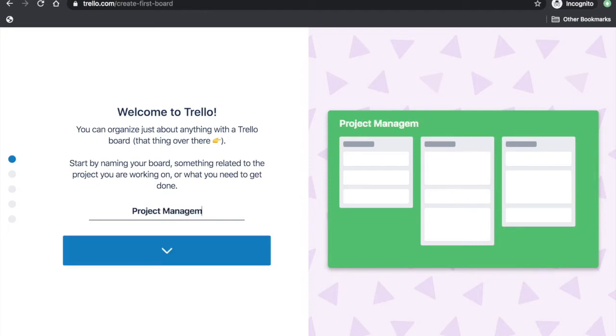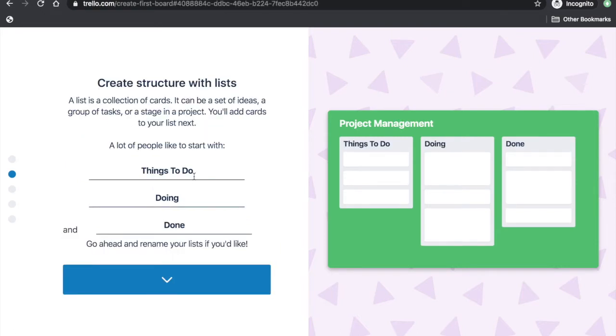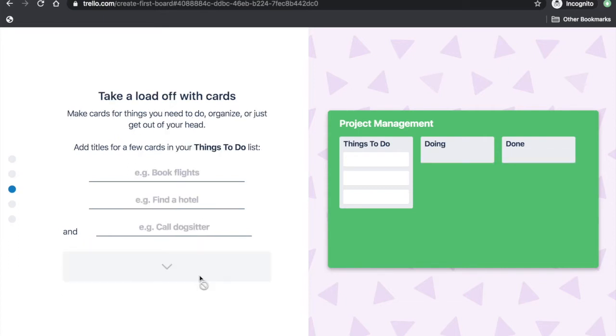Next, you will be shown suggested lists in your board. For starters, you can go ahead with the default lists: Things to do, doing, and done.